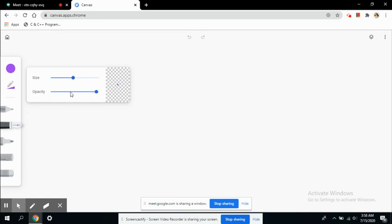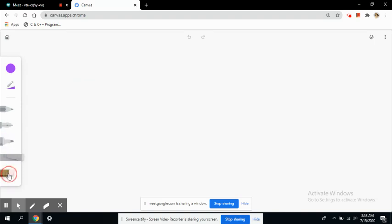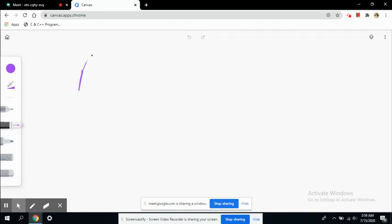You've got a pencil, a pen, a marker, chalk, and an eraser. It's really simple. Now you can use this board to write or draw anything.